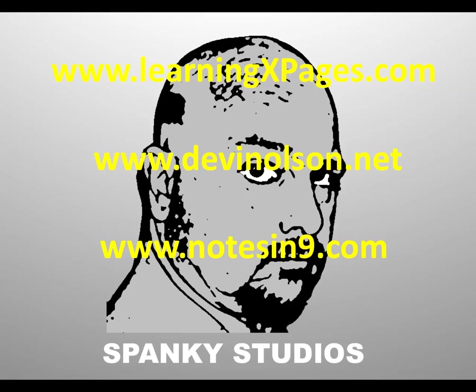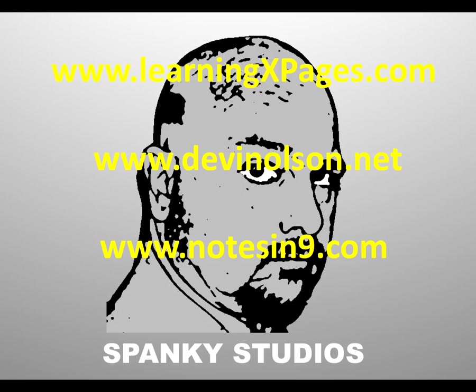So that's it for this episode. Pretty quick, simple episode. Just configuring a firewall manually. Thank you very much for joining me. You can read about XPages development on my Learning XPages site. You can check my blog at devinolson.net. My friend David Levy runs a wonderful website called notesin9.com where you can get all kinds of cool awesome videos on how to do cool awesome stuff with notes. Again, I'm Devin Olson. Thank you.